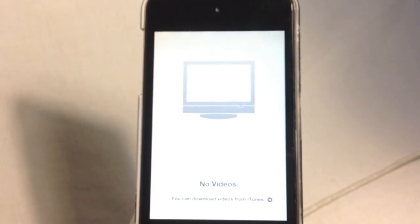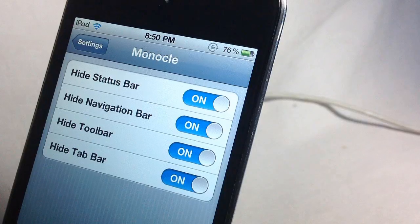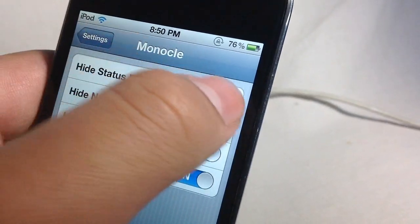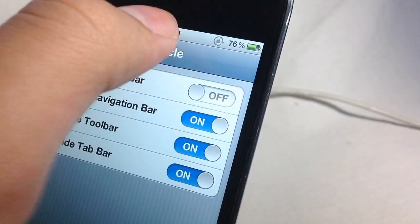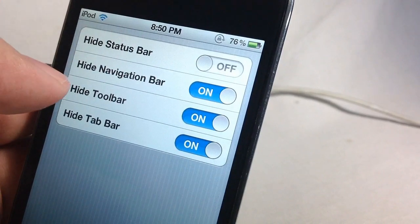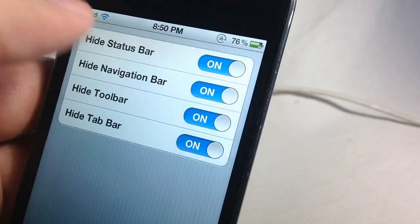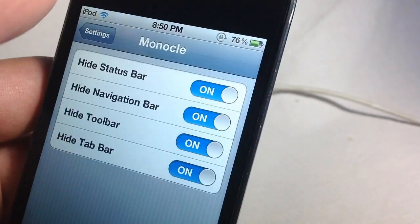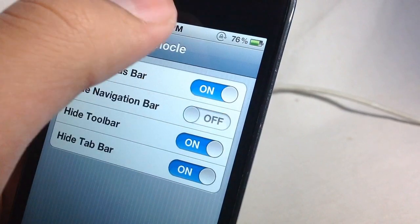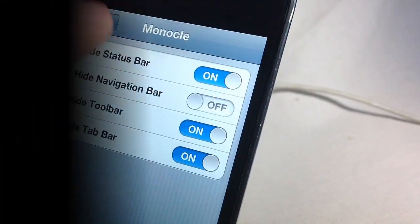The best thing about this tweak is you can set it how you like. For example, in settings I can choose if I want to hide the navigation bar when I make an app full screen, or I can choose to hide the navigation bar and keep the status bar. It is an awesome tweak and highly recommended.